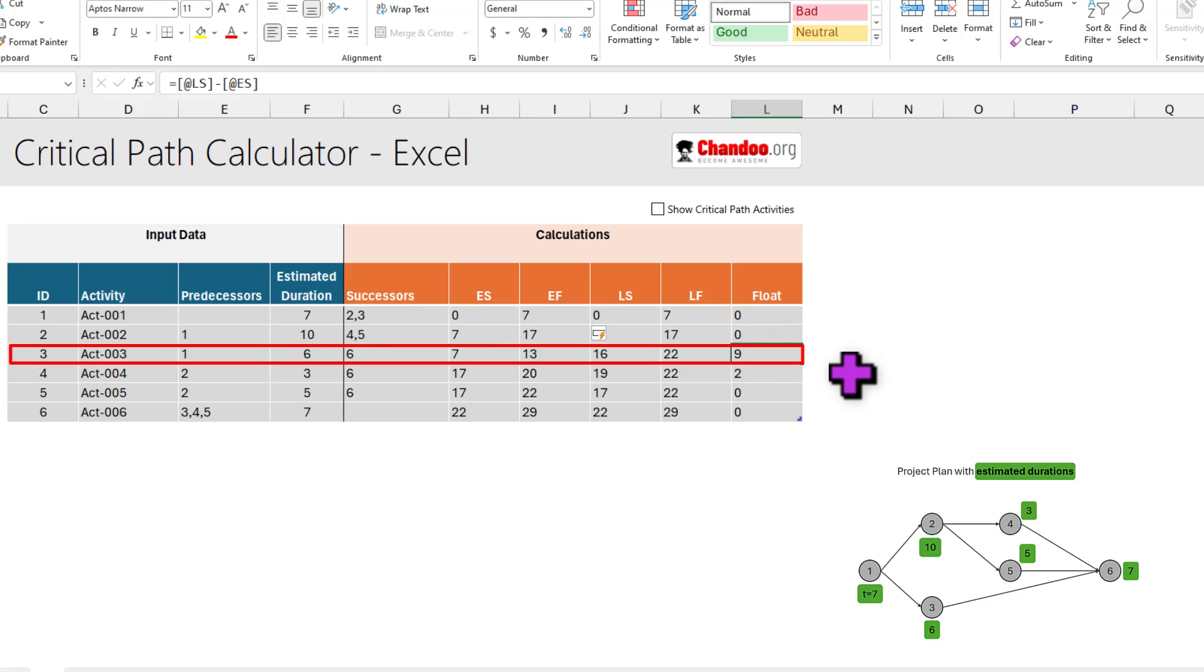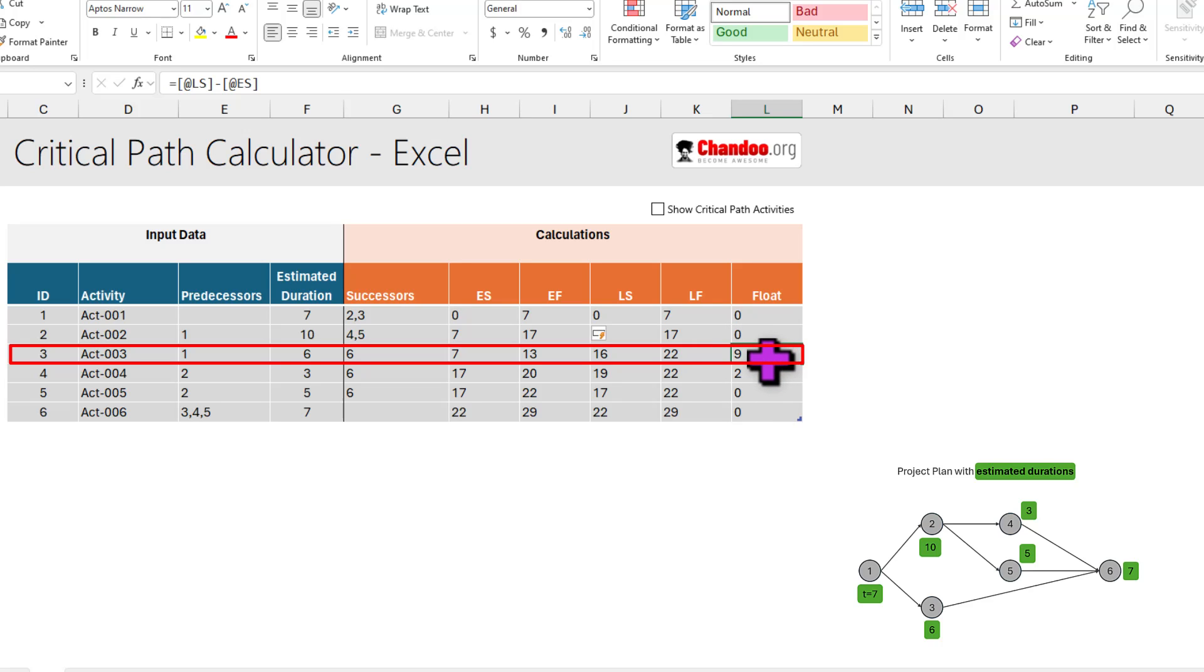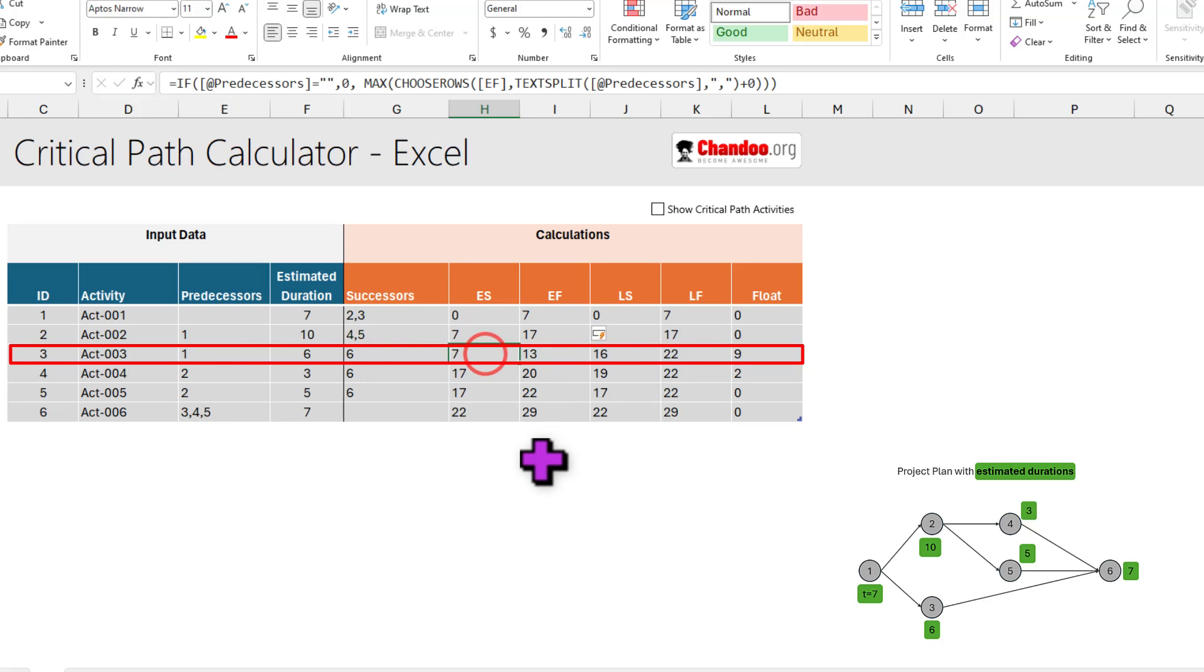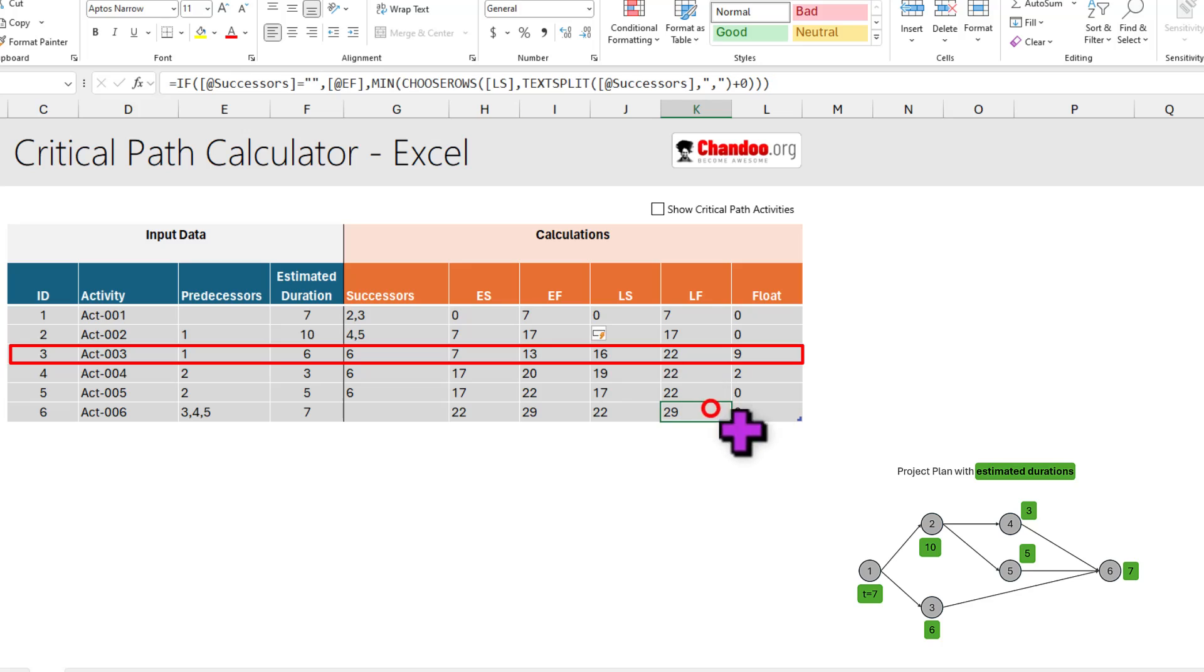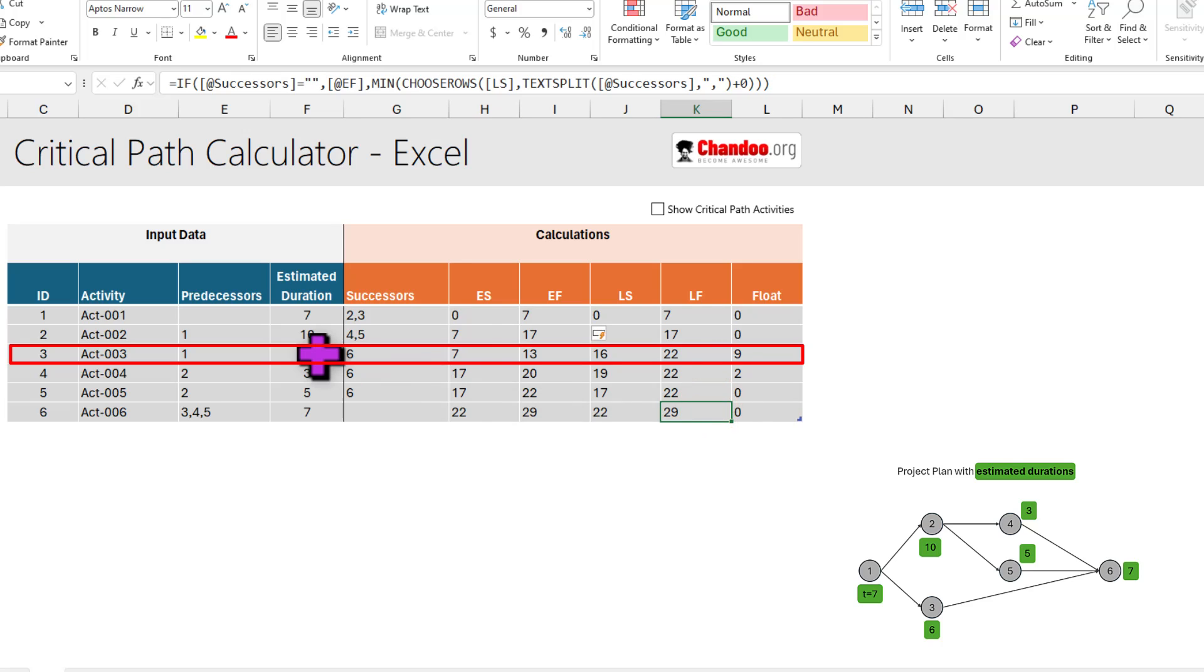For example, here activity three has a float of nine. What it means is, you can delay this activity by as much as nine days without changing the overall schedule of the project. So even though it is supposed to, for example, begin on day seven, you can start it any day, not just on day seven. Let's say the person who's supposed to do activity three is away. You can start it on day nine and you will still be able to meet the goal of the project and finish it on day 29.